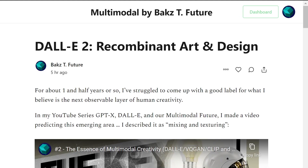I just put out a new article on my Substack newsletter called 'DALL-E 2 Recombinant Art and Design.' This is a term I've come up with to describe a category — basically to describe most of the images I'm seeing generated by DALL-E 2, as well as other multimodal AI art systems. In this video, I'm going to expand on this article a little bit.